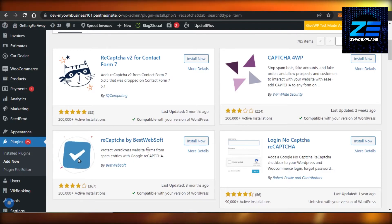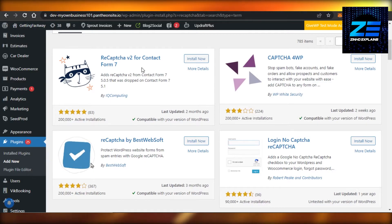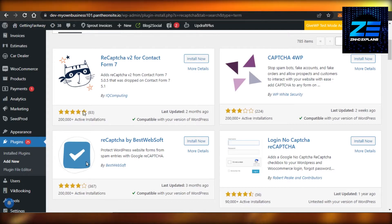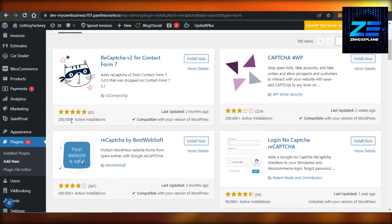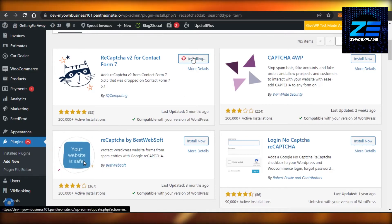It's also compatible with my WordPress version. And this one as well - reCAPTCHA V2 for Contact Form - it also has 200,000 active installations, five stars, and compatible. So let's go with this one. Click on Install and then click on Activate.